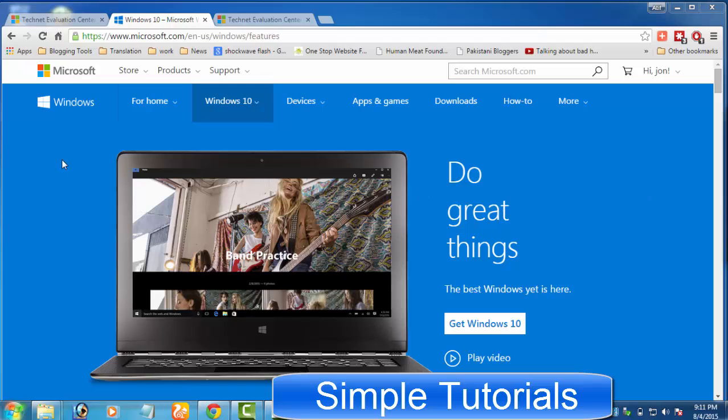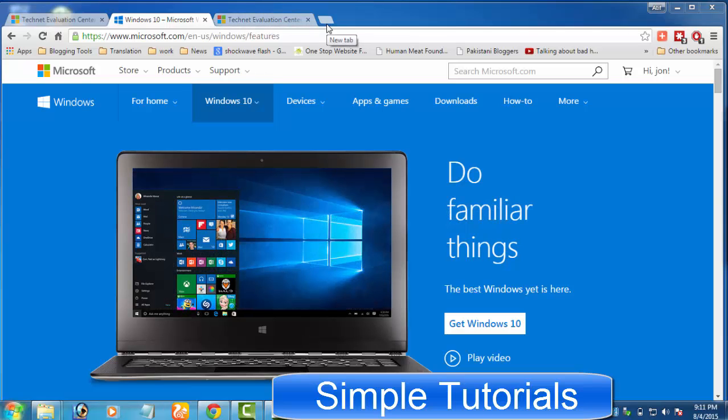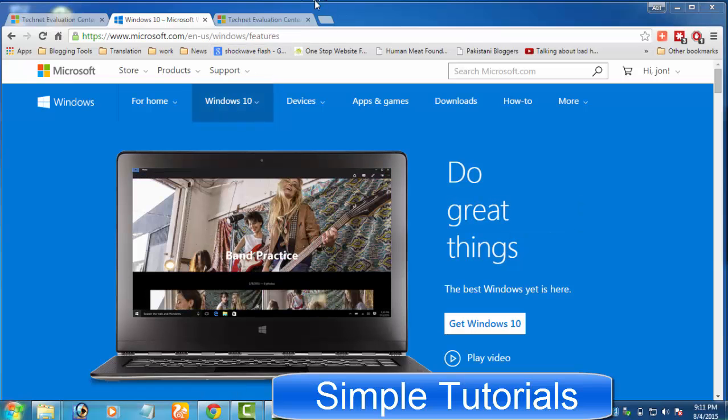Let's leave this debate for another day and let me come to the real topic. If you don't have a genuine copy of Windows 7 or Windows 8 and are not eligible to get Windows 10 as a free upgrade, and you want to use or test Windows 10 for free, then today's video is for you.